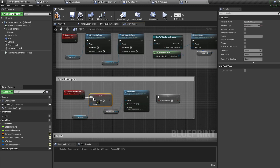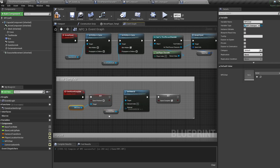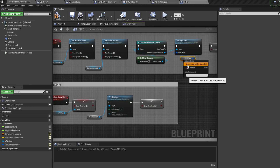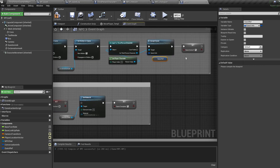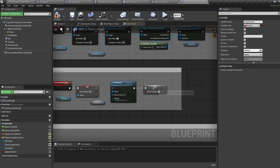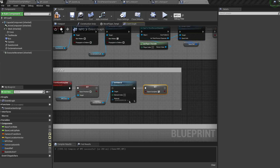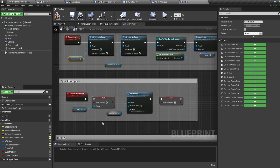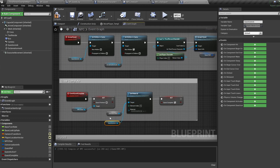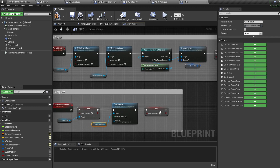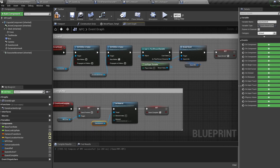Right-click the quest ref, quest active, and quest complete variables and click create. If you're using a different character than the third person template, just cast your character here and recall your accept quest event.